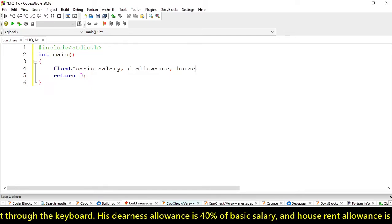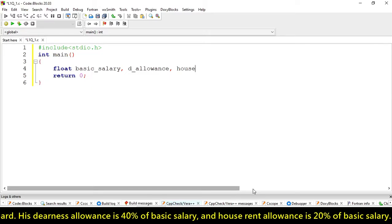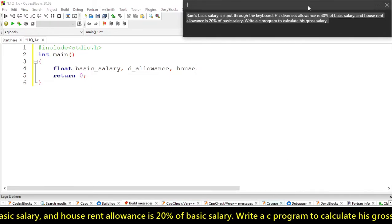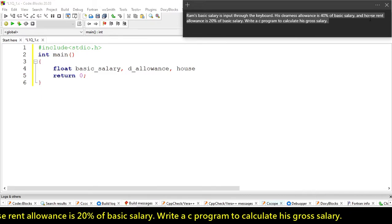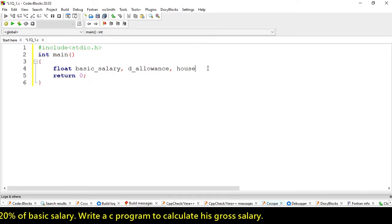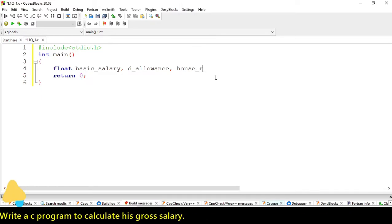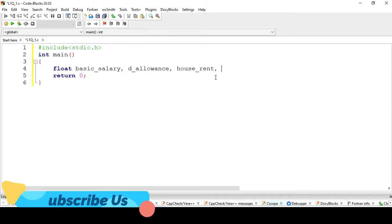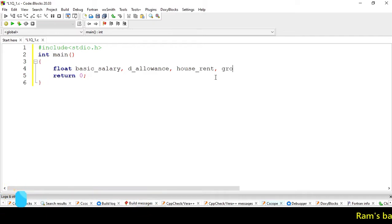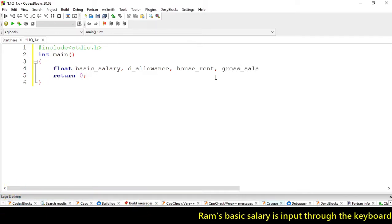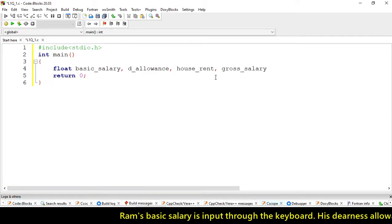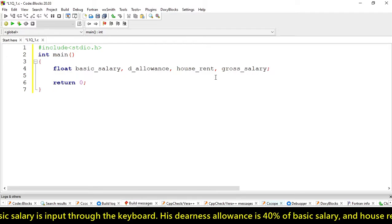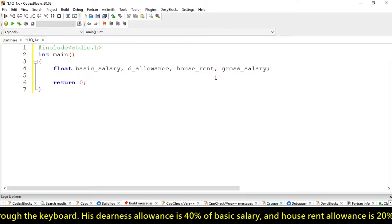The second variable is d_allowance for dearness allowance. The third one is house_rent, and finally gross_salary. These are the variables we will use.